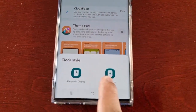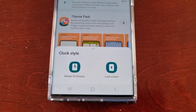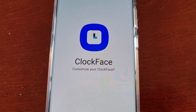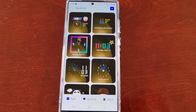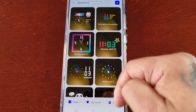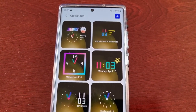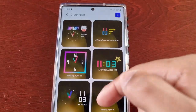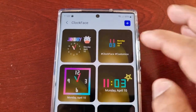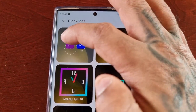It will bring up two options: Always On Display or Lock Screen. I'm going to select Lock Screen. It brings up all the different clocks and as you can see there's lots to choose from — these clocks look a lot better than the default stock clocks shown at the beginning of the video. There's just loads to choose from.